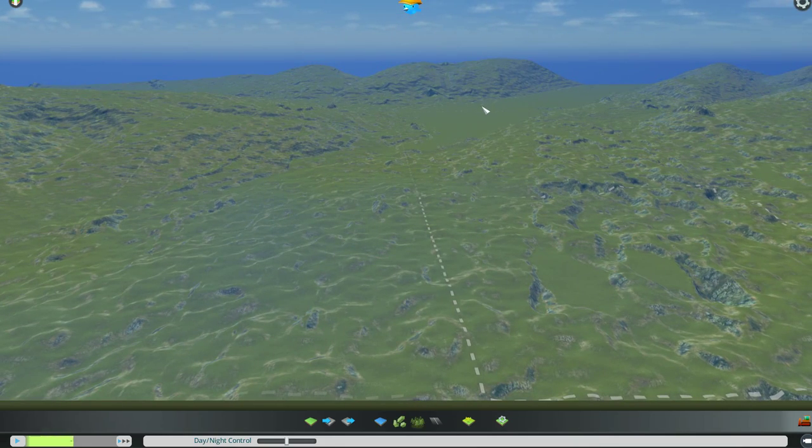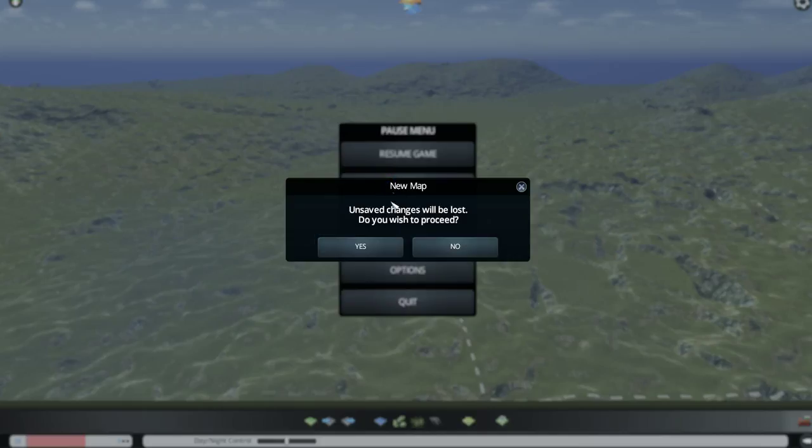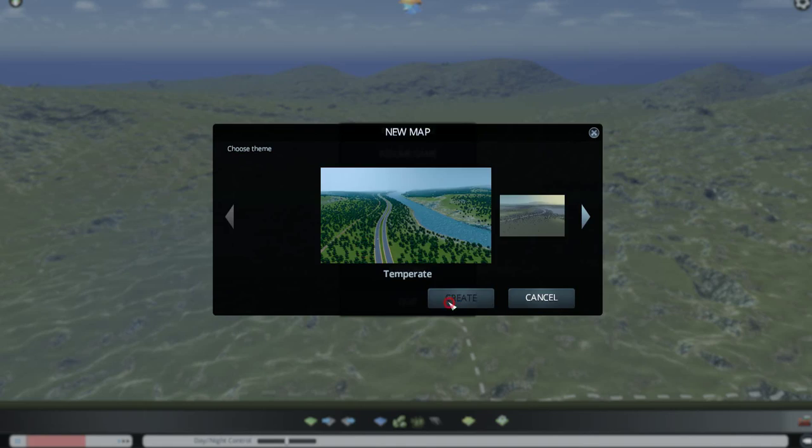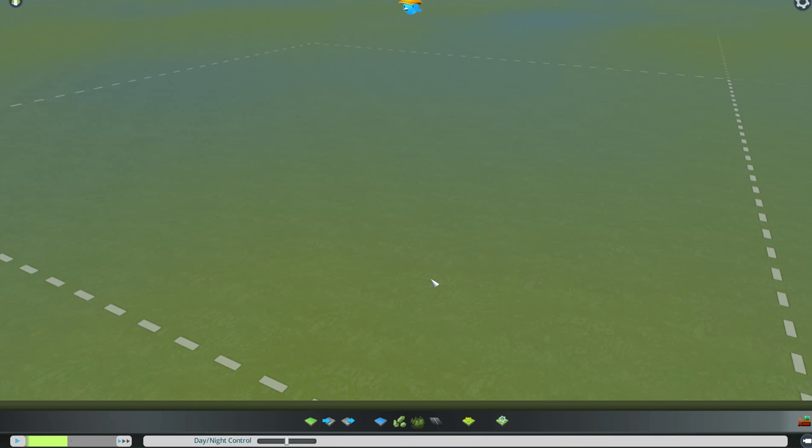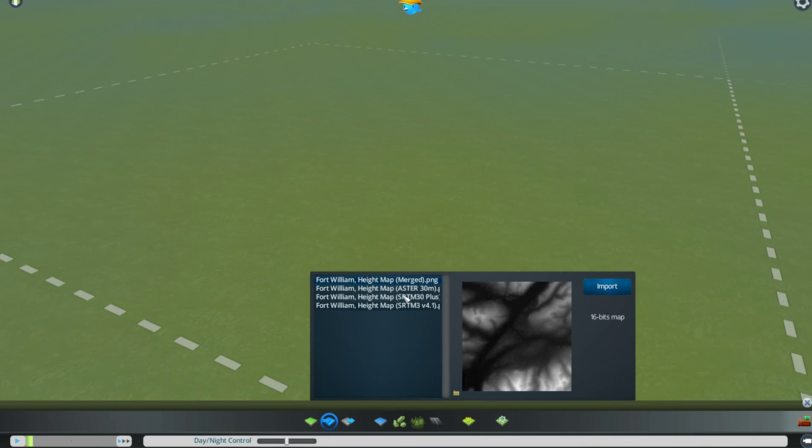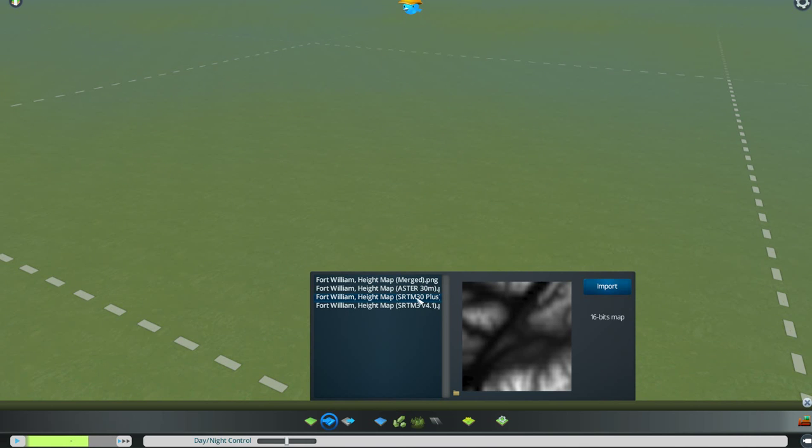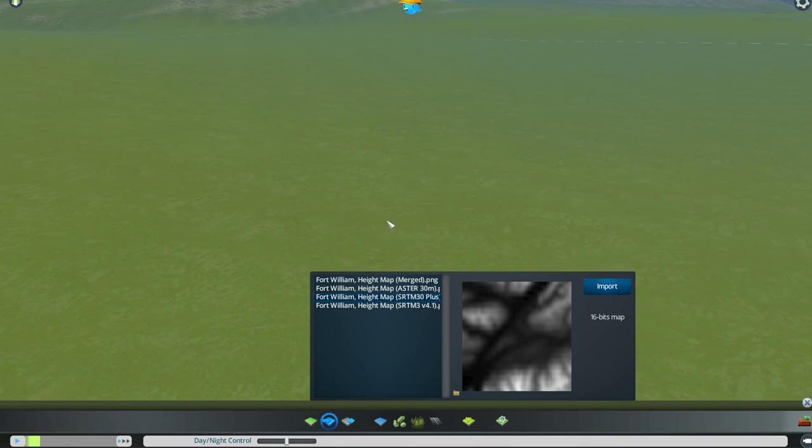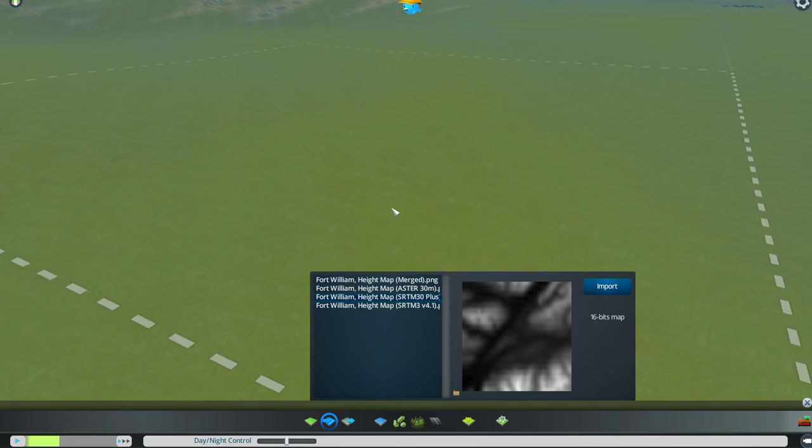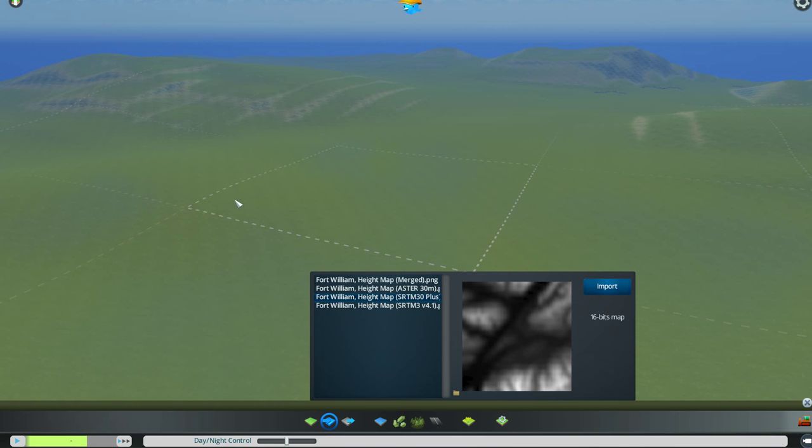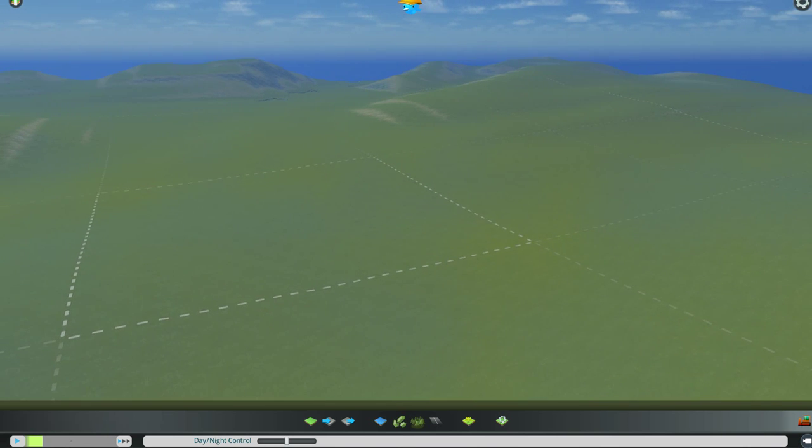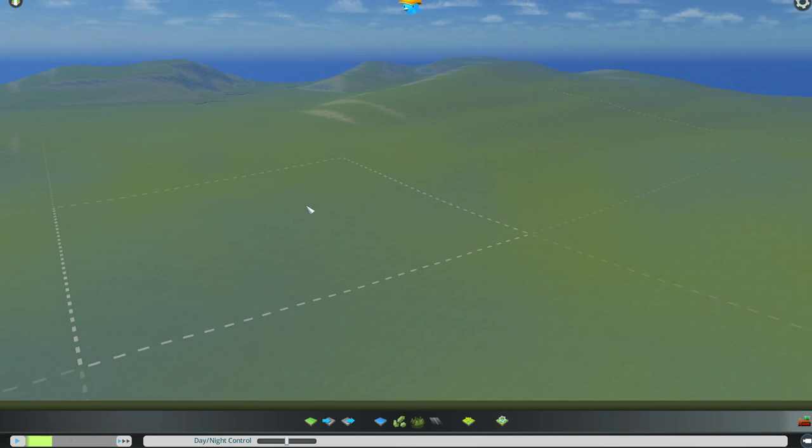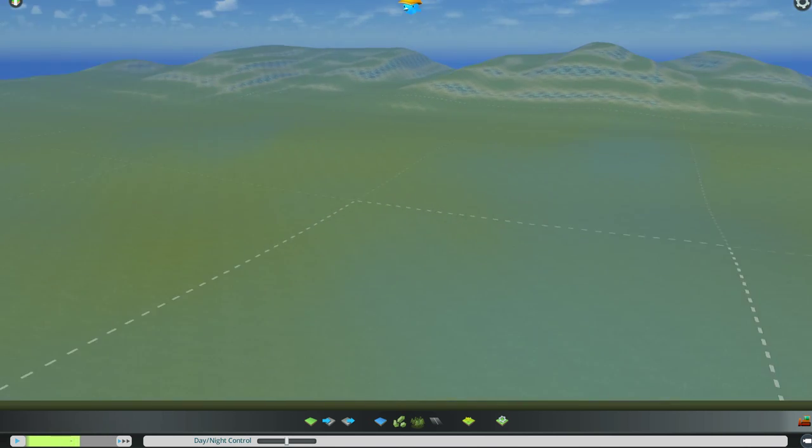Now, when you want to go look at the other one, you just come up here at the sprocket. You say New Map. You don't say Save. It'll come up and say Unsaved Changes Will Be Lost. Do you wish to proceed? You say Yes. You say Create again. And it takes you back through the process of creating the map. And it does not save that old one. You go back to Import Height Map. You look at the next one. And you can look at every one of these that way. I'm going to take you directly to the TM30 Plus and import it. I'm pretty sure that's the one I like. Yeah, it is.